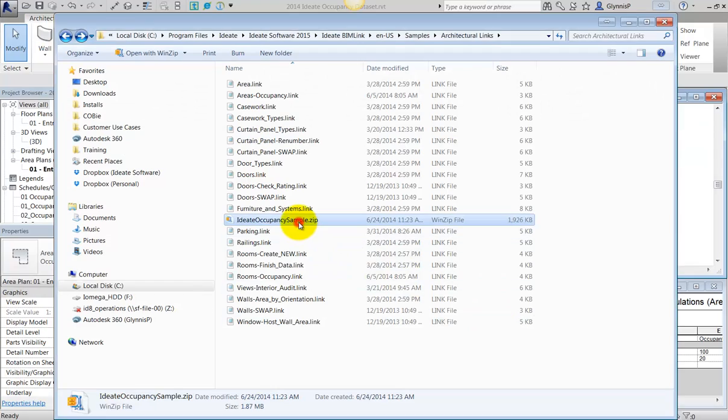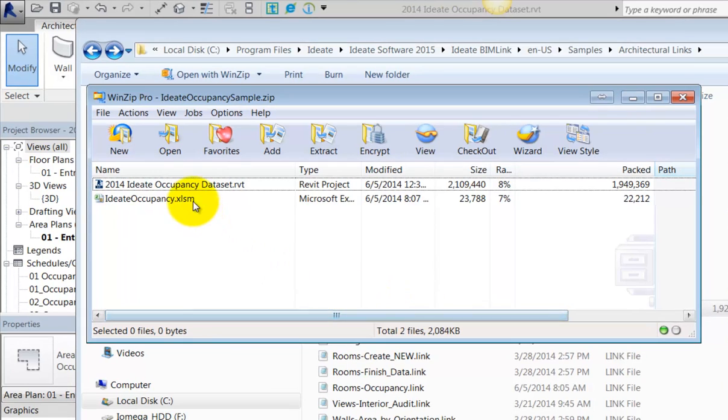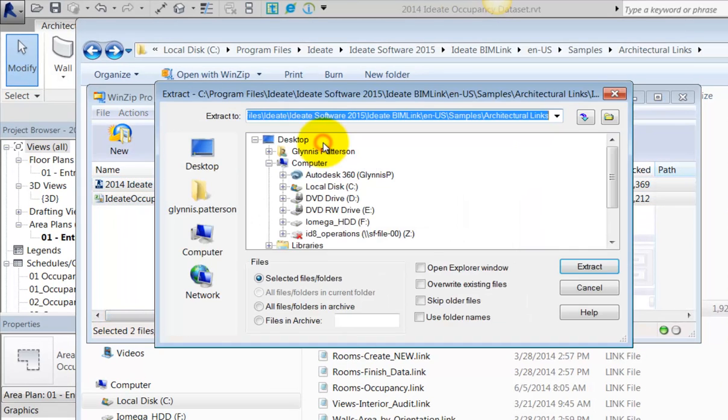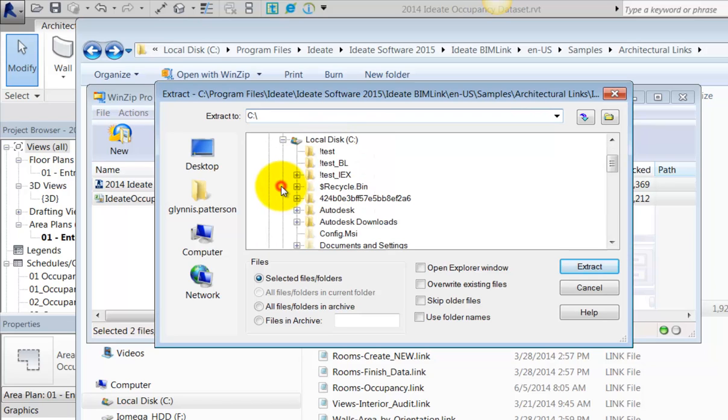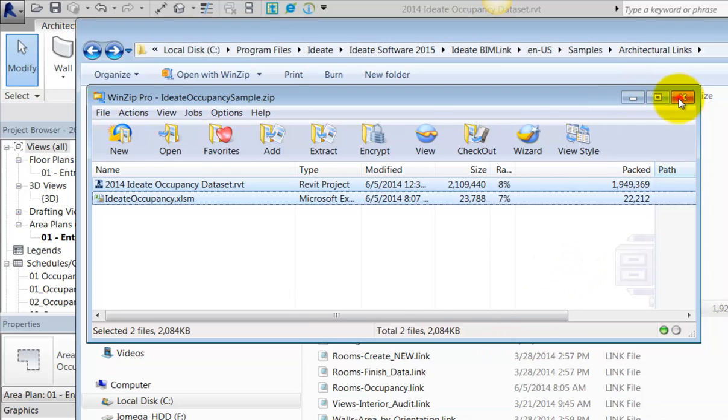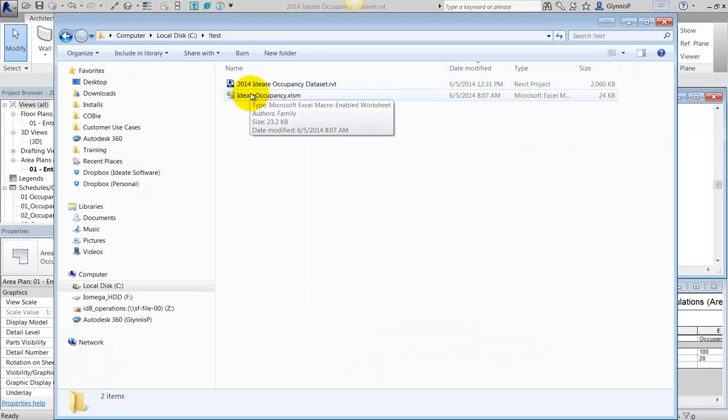Before we begin, let's take a quick tour of the dataset that we're providing. Within the zip file, we can see we have both a Revit file called ID8 Occupancy Dataset and a macro-enabled Excel file called ID8 Occupancy. In this example, I'll extract both to my test folder.